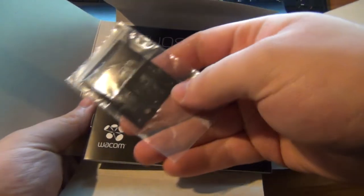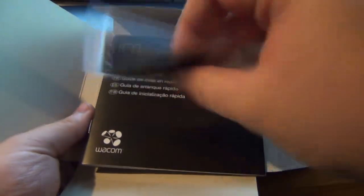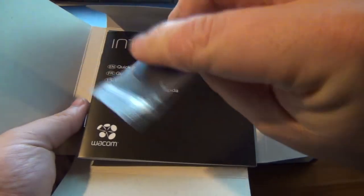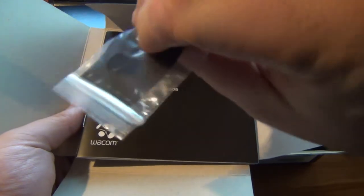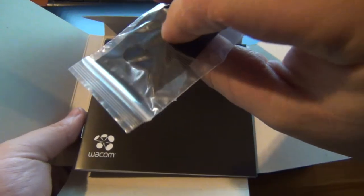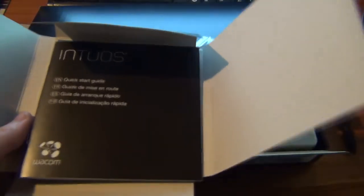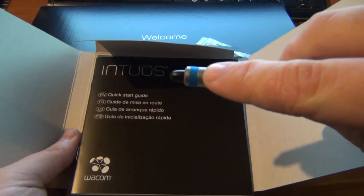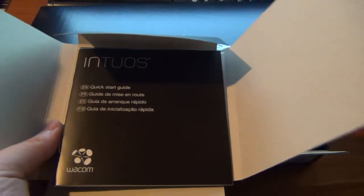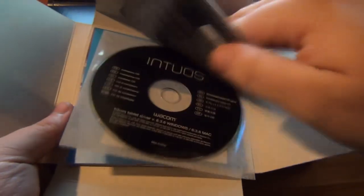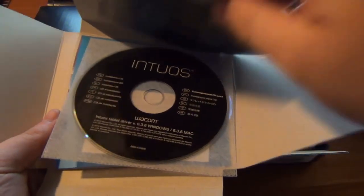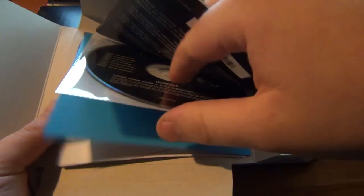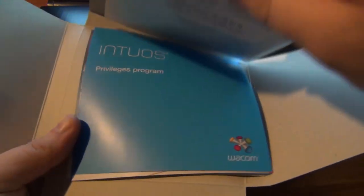Good packaging. There's that replacement pen holder I was talking about and the replacement section for the pen. You can change that from blue to black. Quick start guide, your drivers, CD, and all that good stuff.